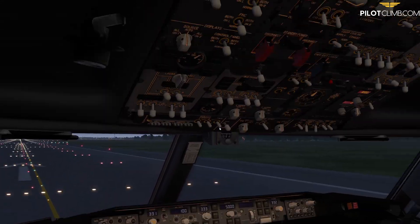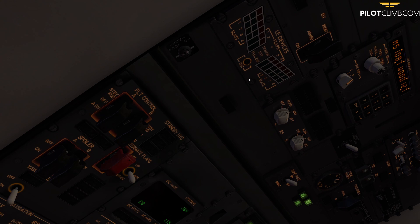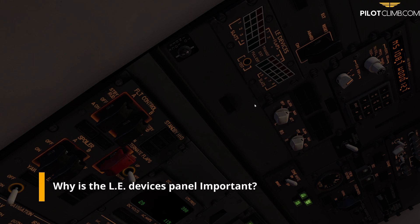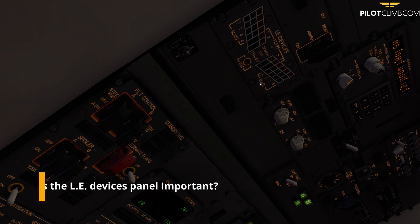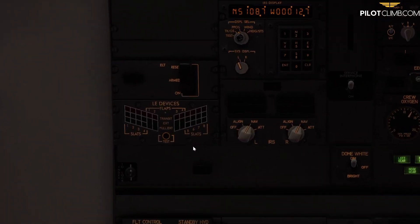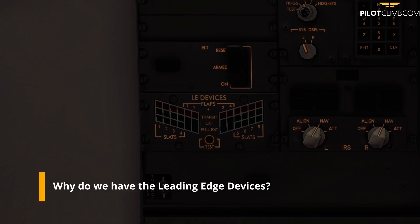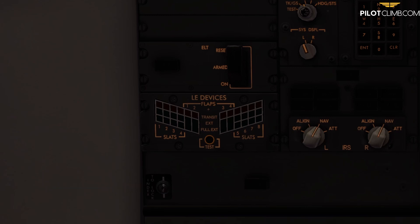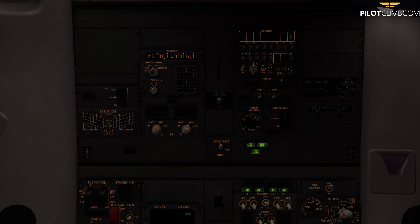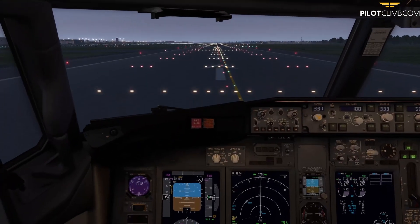This panel is located on top of the captain's head and it's important because it tells you exactly what's the situation with the leading edge devices. In the case of the Boeing 737 we've got slats and flaps on the front of the wing - on the leading edge. These movable parts are lift devices that help the pilot during slow flight by increasing the coefficient of lift, allowing the aircraft to fly slower before stalling.